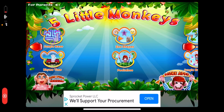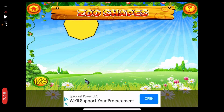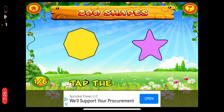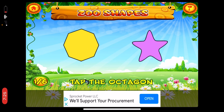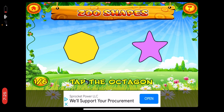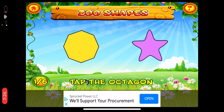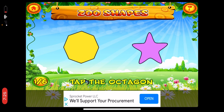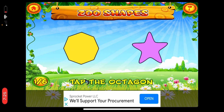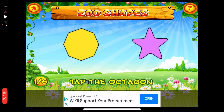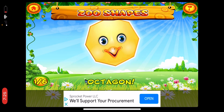It's time for Zoo Shapes. First, tap the octagon. An octagon is a shape with eight sides and eight angles, like a stop sign. I wonder what kind of zoo animal shape will it be? Octagon. It's a chick.